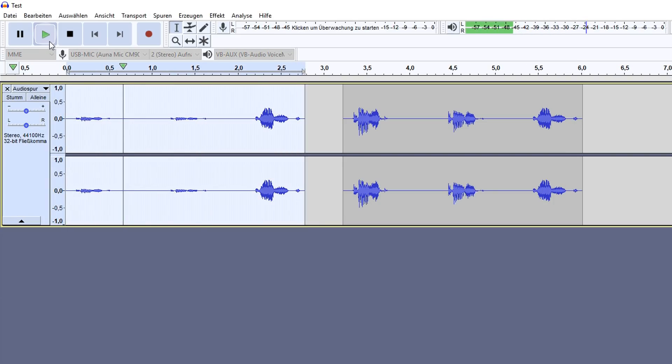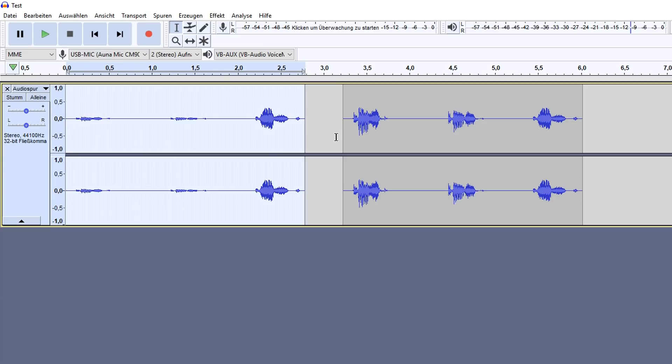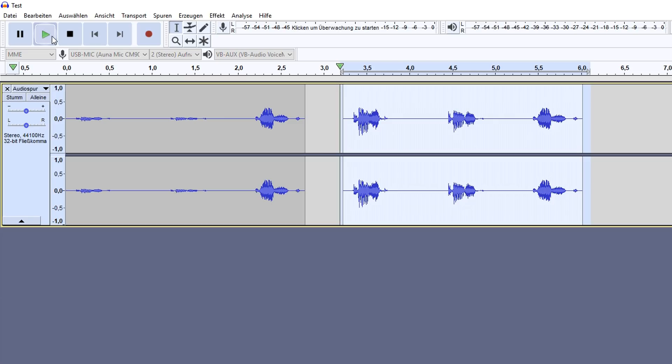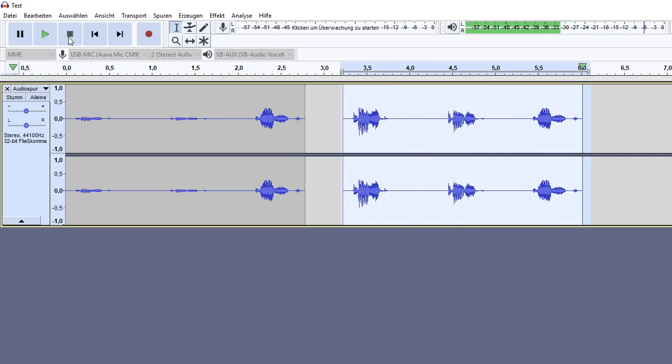Test, test, test. And if I add a compressor now, then it evens it out by making the louder parts quieter and the quieter parts louder. Test, test, test.